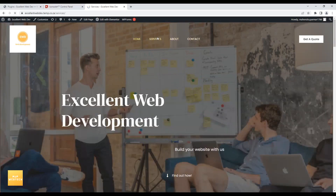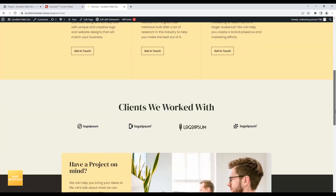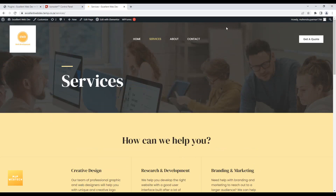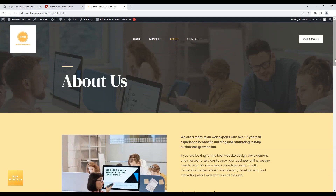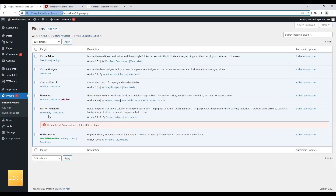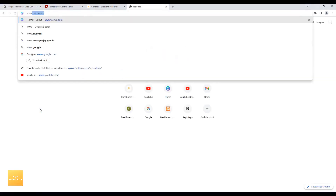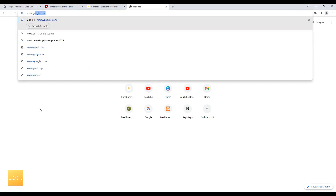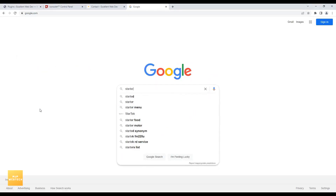I'm checking other pages of the site — no issues on any of them. The Starter Templates plugin is giving an error while upgrading, but the rest of the site has no problems.